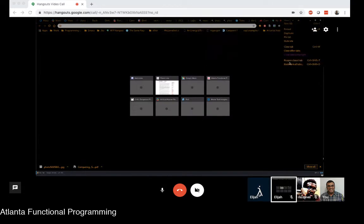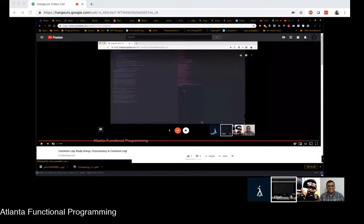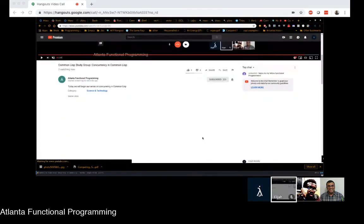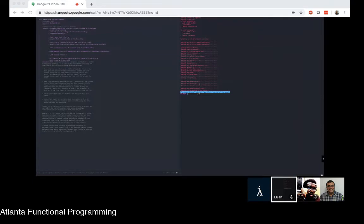Anyway, today we'll be covering concurrency in Common Lisp. Elijah Malaby will be beginning our journey — I'll just let him take over. He's going to be presenting this series. For folks who are on our YouTube livestream right now, please post your questions on there. We will look at all the questions and answer them as we go through stuff. So, Elijah, take it away.